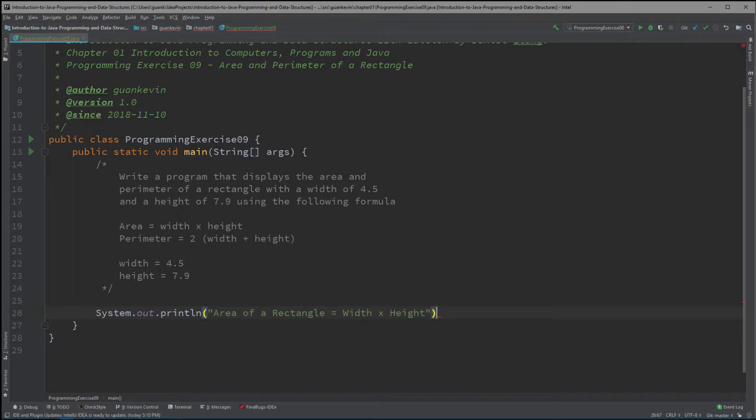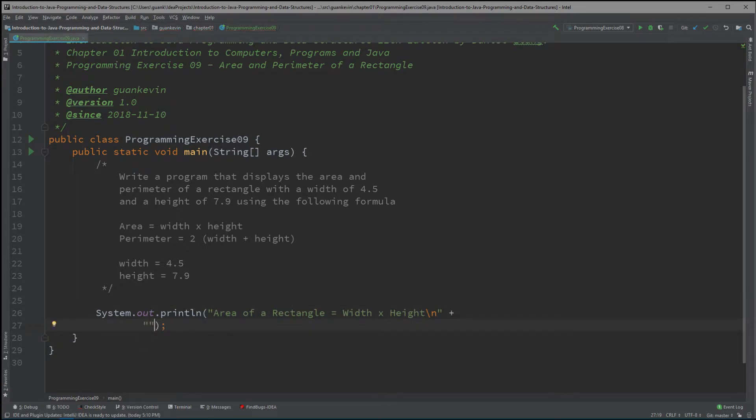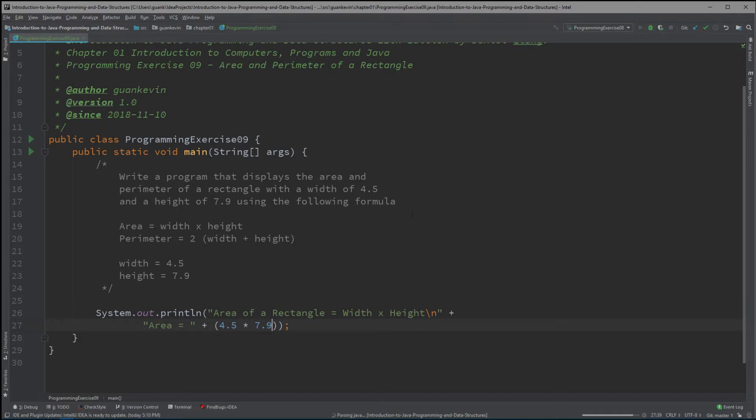Alright, so let's say area simply equals 2 plus, multiply that, I mean put that in parentheses, width times height. So it's basically 4.5 times 7.9. And we've got our area of the rectangle.